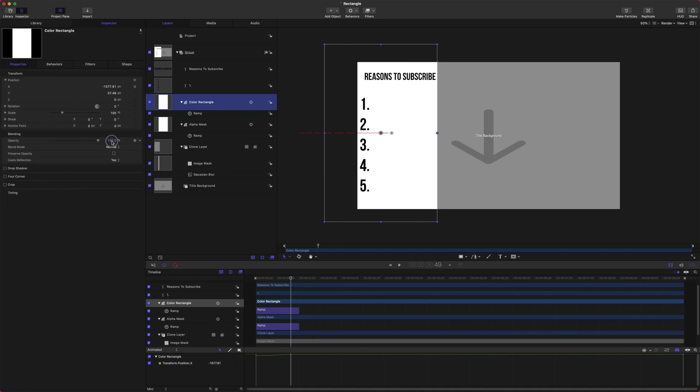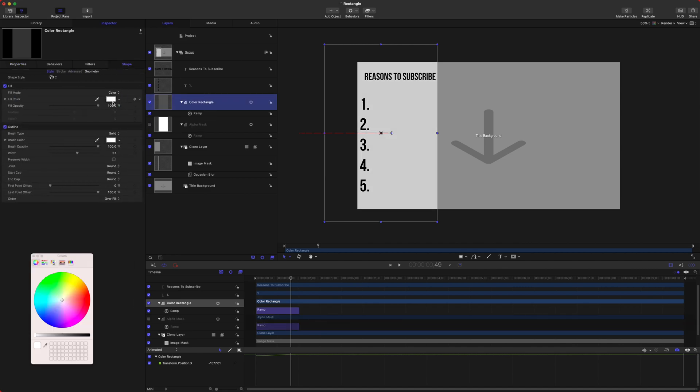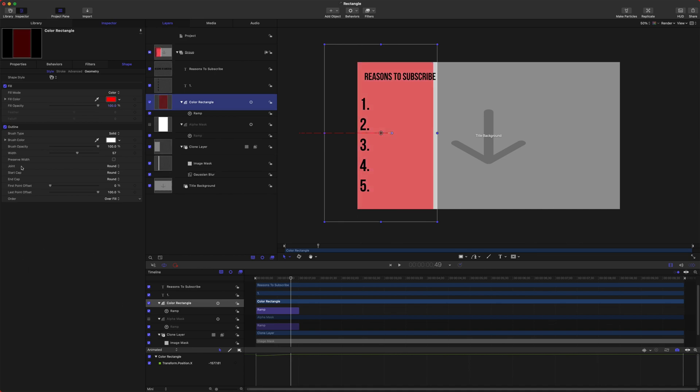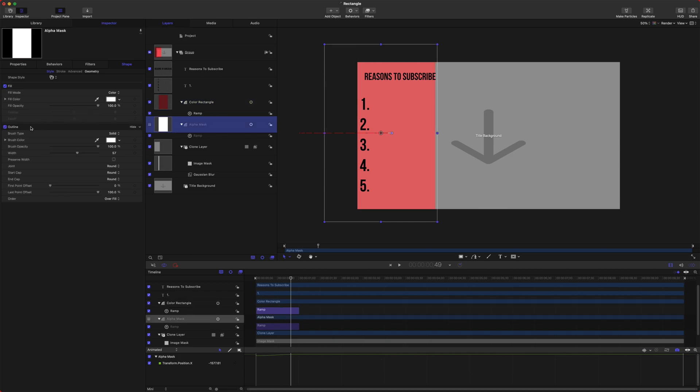We can go into our Properties and we could set the opacity to something like 50%. I'm going to disable the visibility of the Alpha Mask. Jump into Shape and let's turn this to something red. I'm also going to disable the outline on both this rectangle and also on the Alpha Mask.